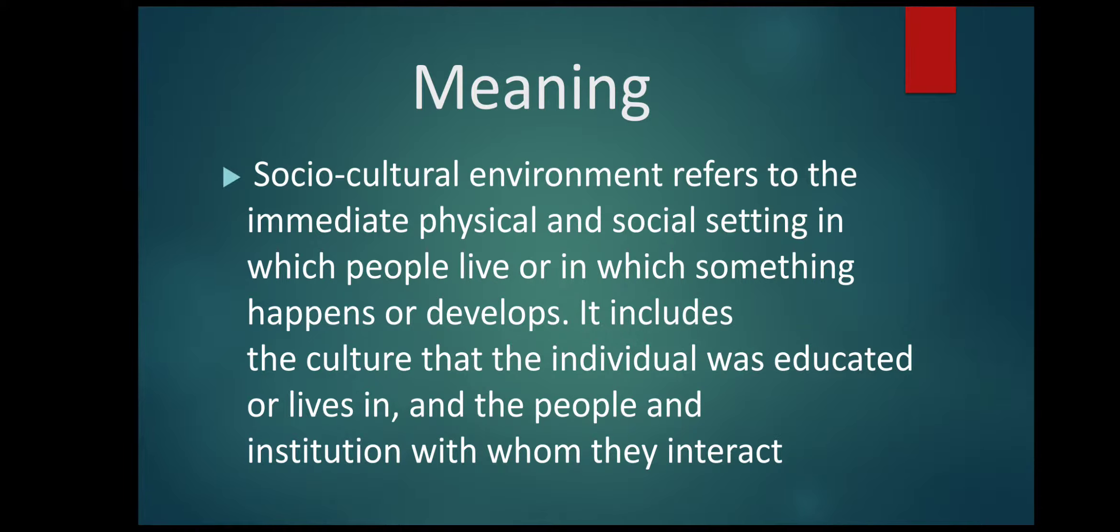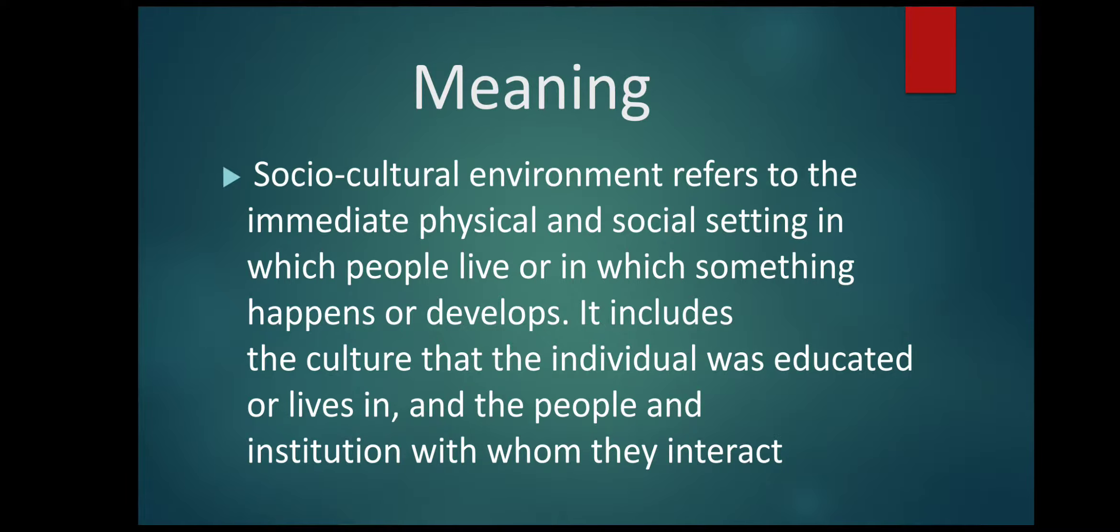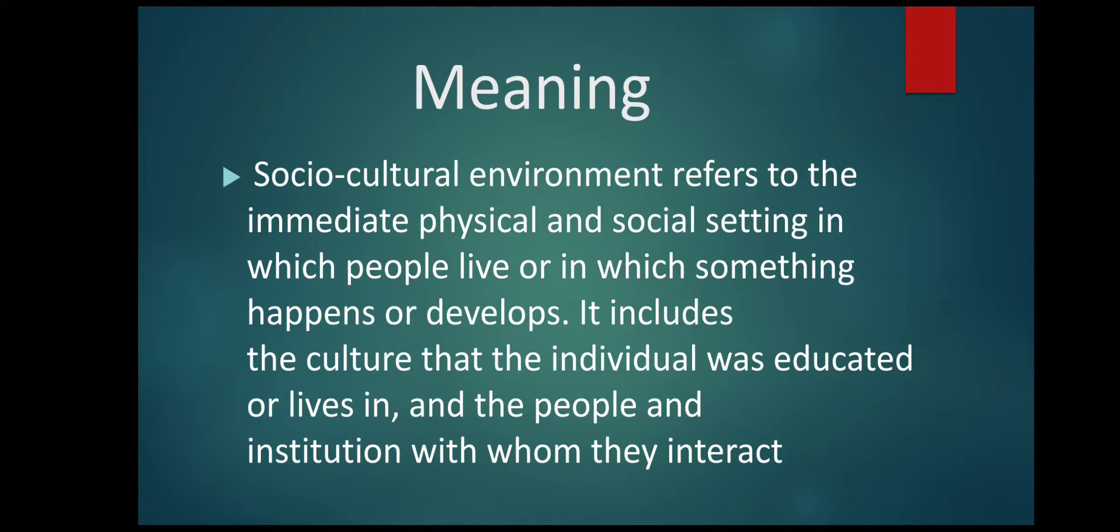So basically socio-cultural environment consists of caste, class, family, education, occupation structure, religious institutions like temples, churches, mosques, etc.